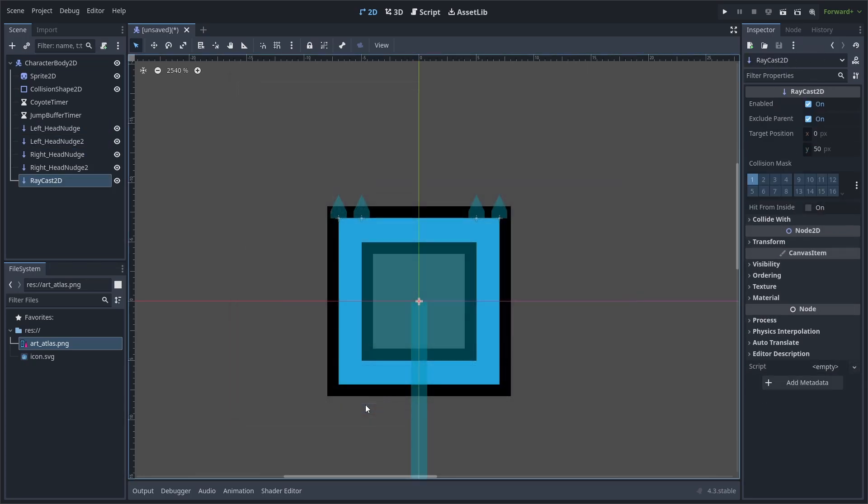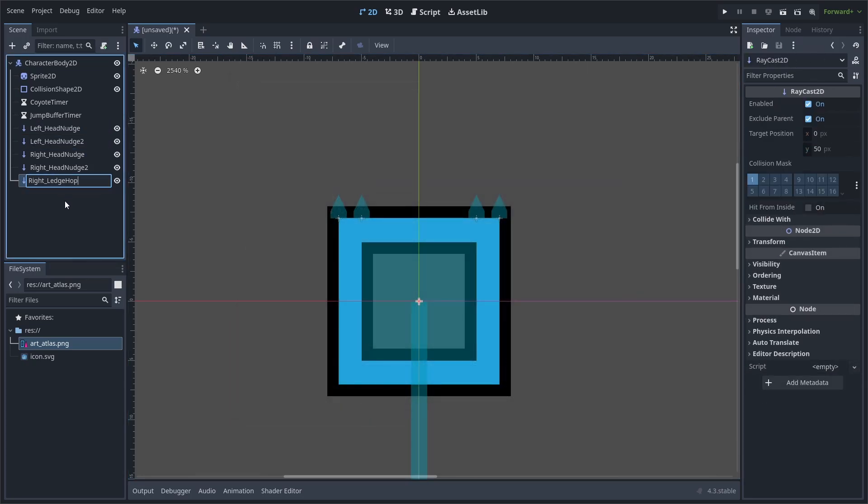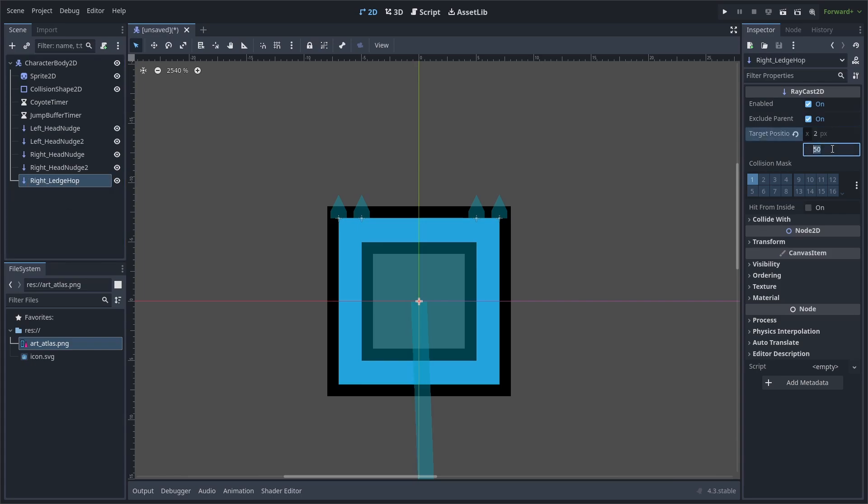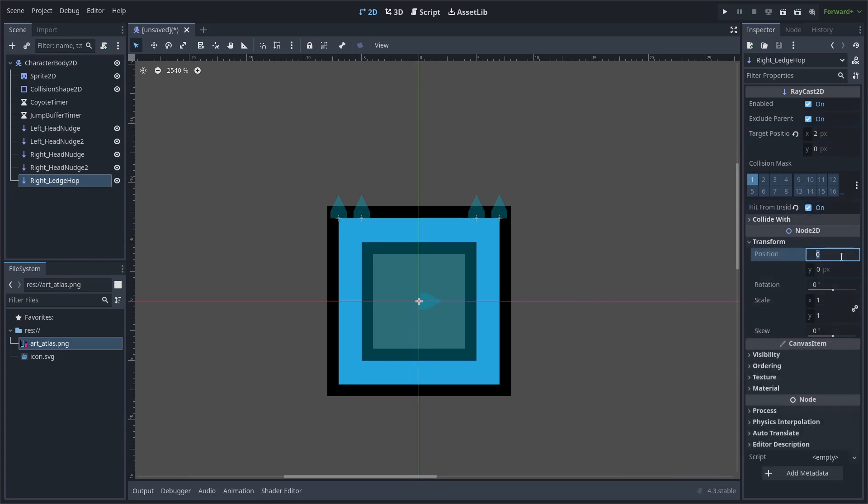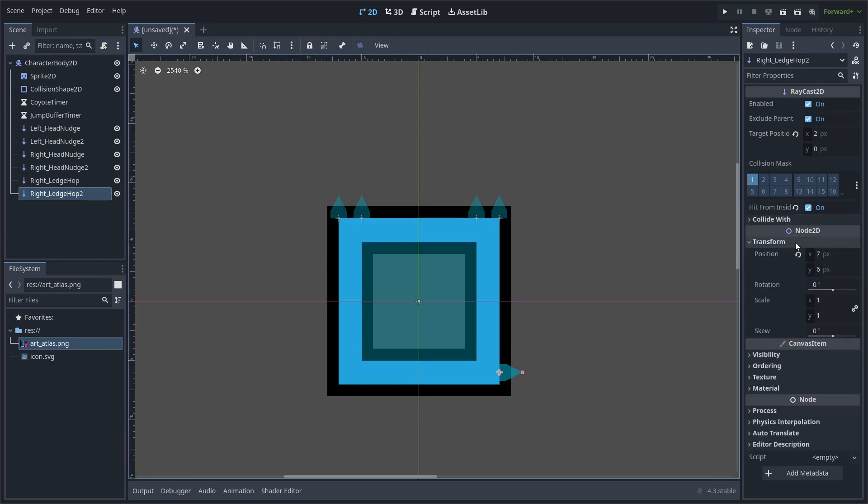Add a new Raycast 2D to the scene. Rename it to Right Ledge Hop. Change its target position to 2 by 0 and set Hit From Inside to be True. Set its position to 7 by 6. Duplicate it and change its position to 7 by 2.